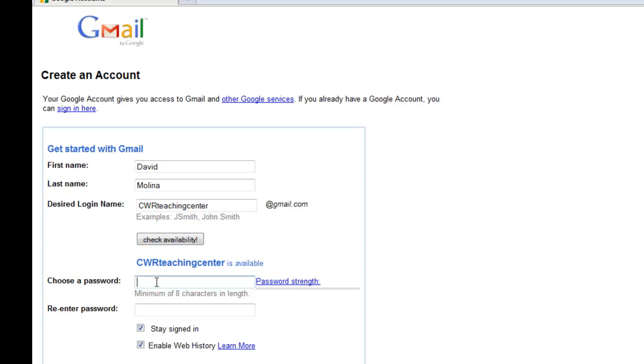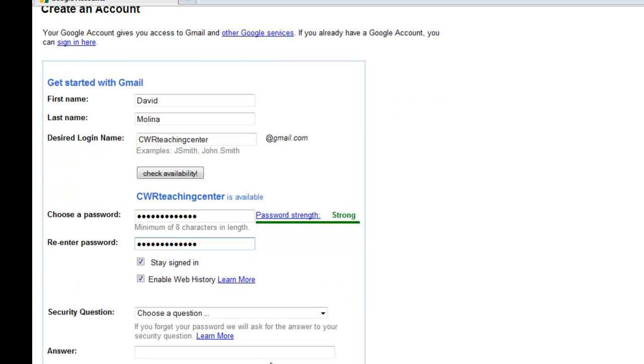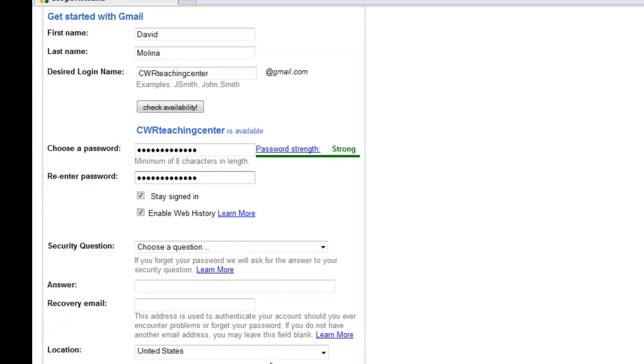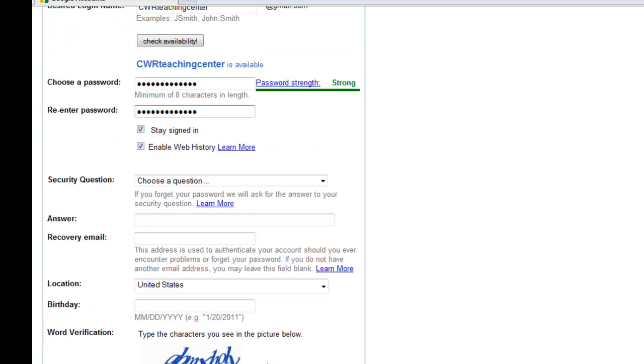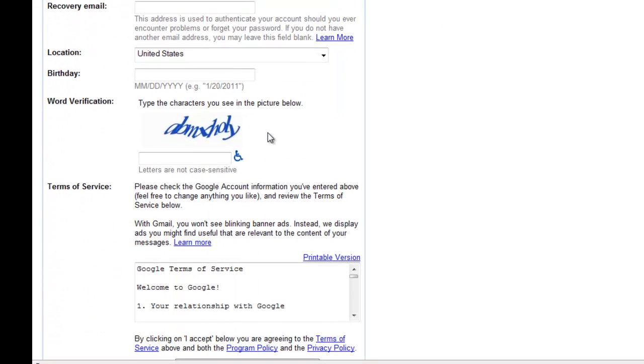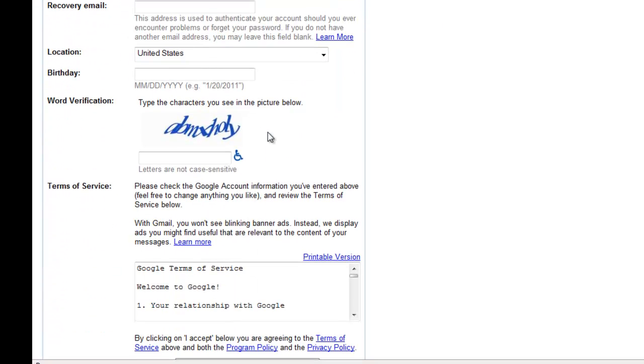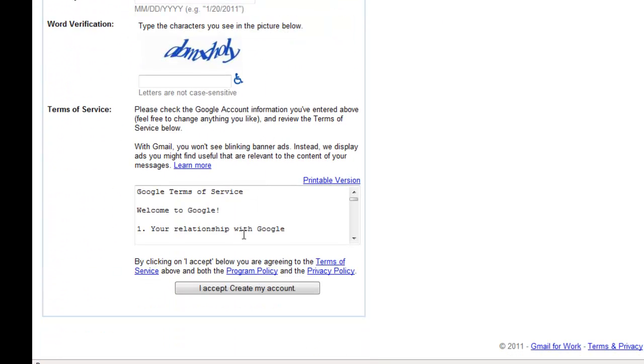I'm going to enter a password, making sure that it is strong. And that's about it. Aside from some extra questions that I'll let you answer on your own, after which I'm going to click I Accept Create My Account.